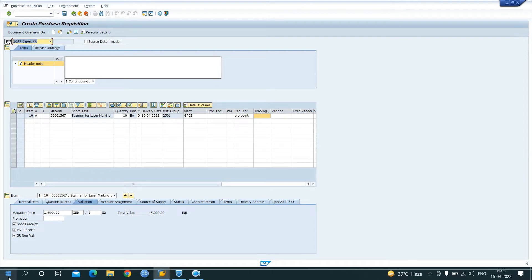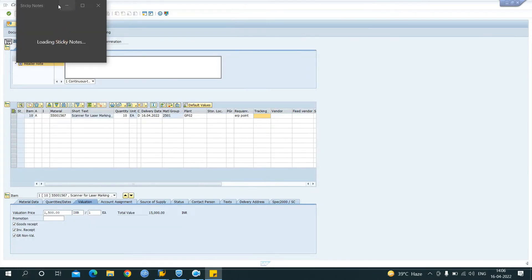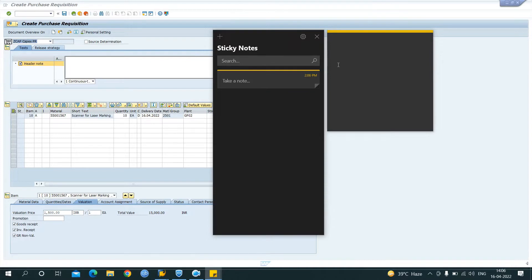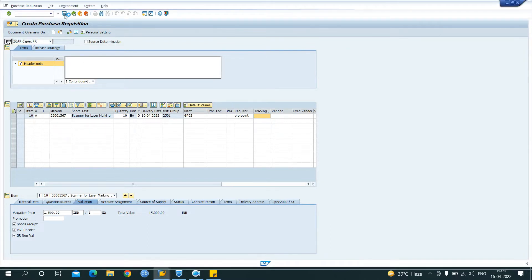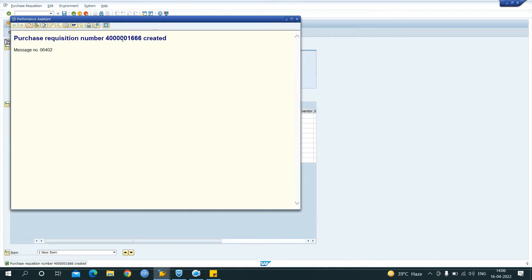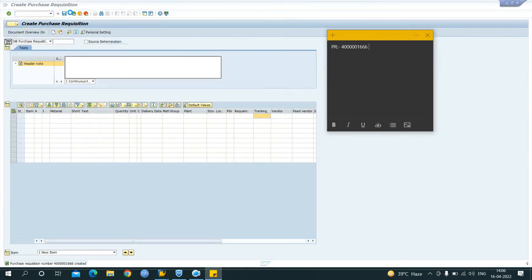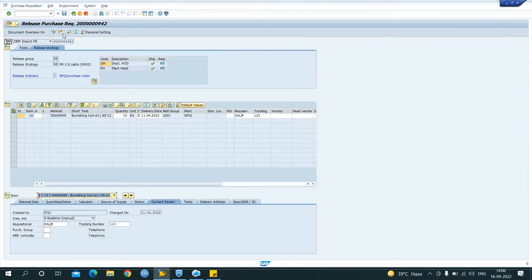Before saving, let me open the sticky notes so you can note the document numbers. Now the PR has been created with account assignment category A. Let me copy the PR number. Now I have to release the PR. To release the PR, we use T-code ME54N — through this we can release the PR.